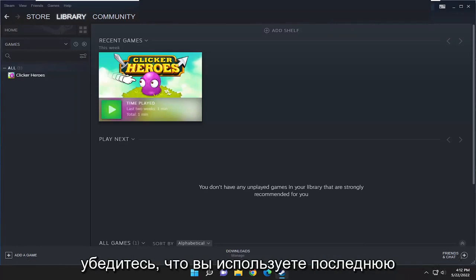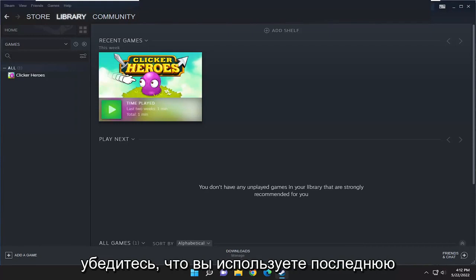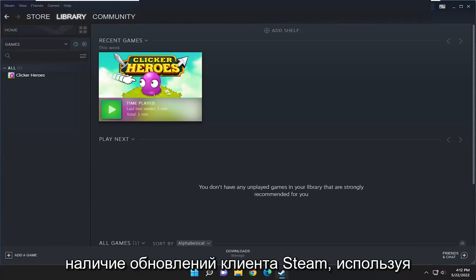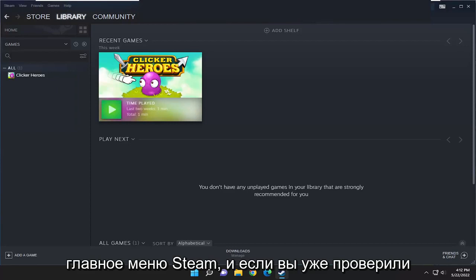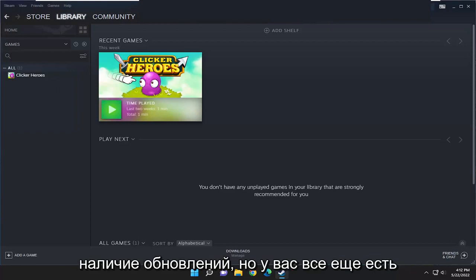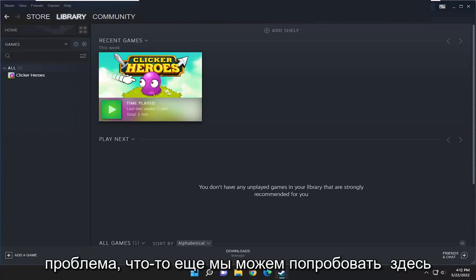Please make sure that you are running the latest version of Steam client. You can check for Steam client updates using Steam main menu, and if you've already checked for updates and you're still having a problem,